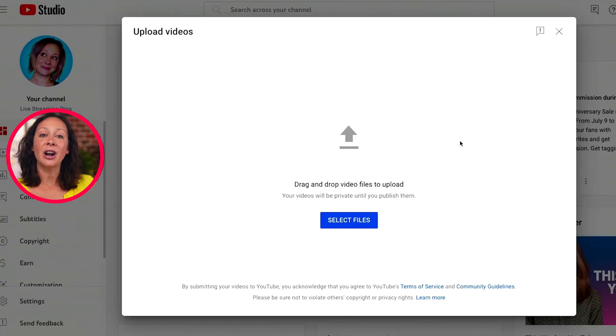Learn how to use YouTube's Thumbnail Test and Compare feature, otherwise known as AB Thumbnail Testing, step by step in this video. I'm Luria Petrucci with Live Streaming Pros. Let's get right into it.